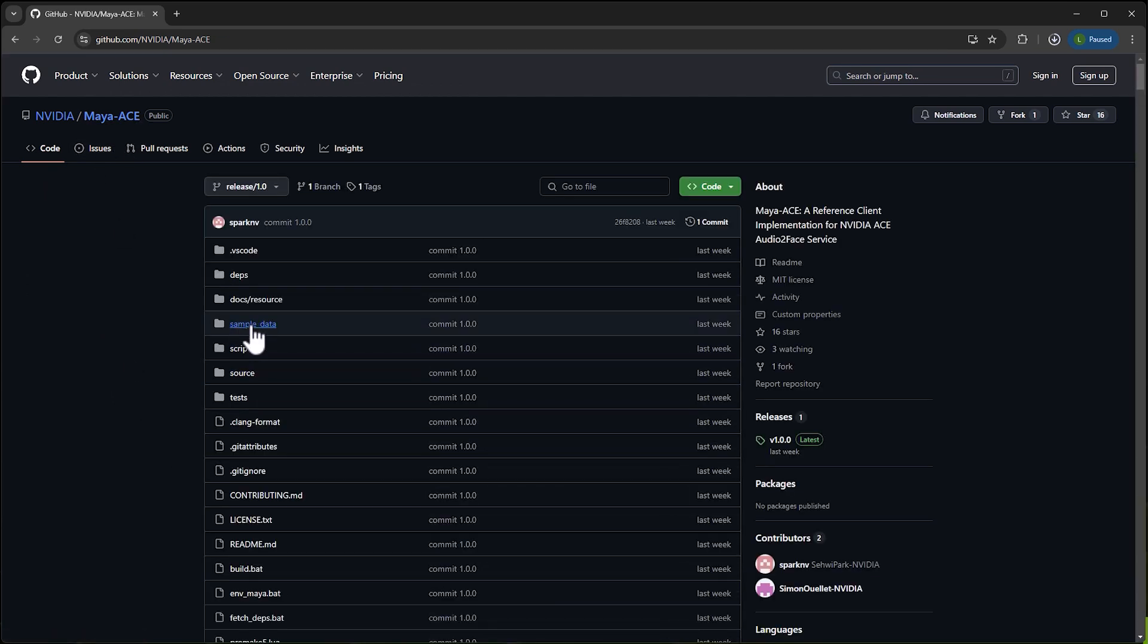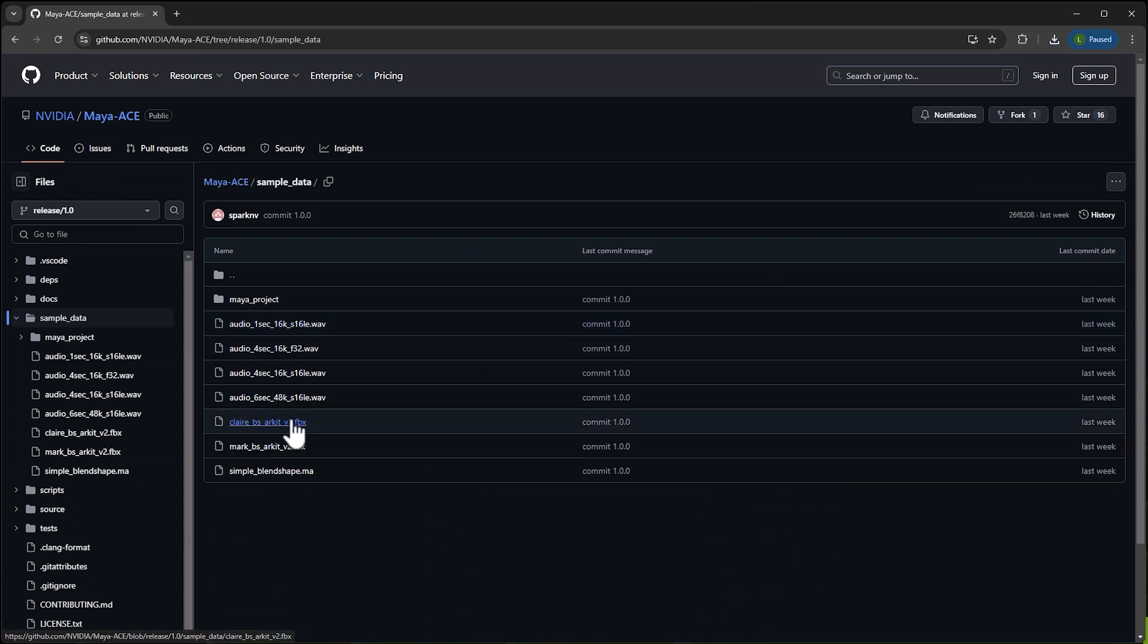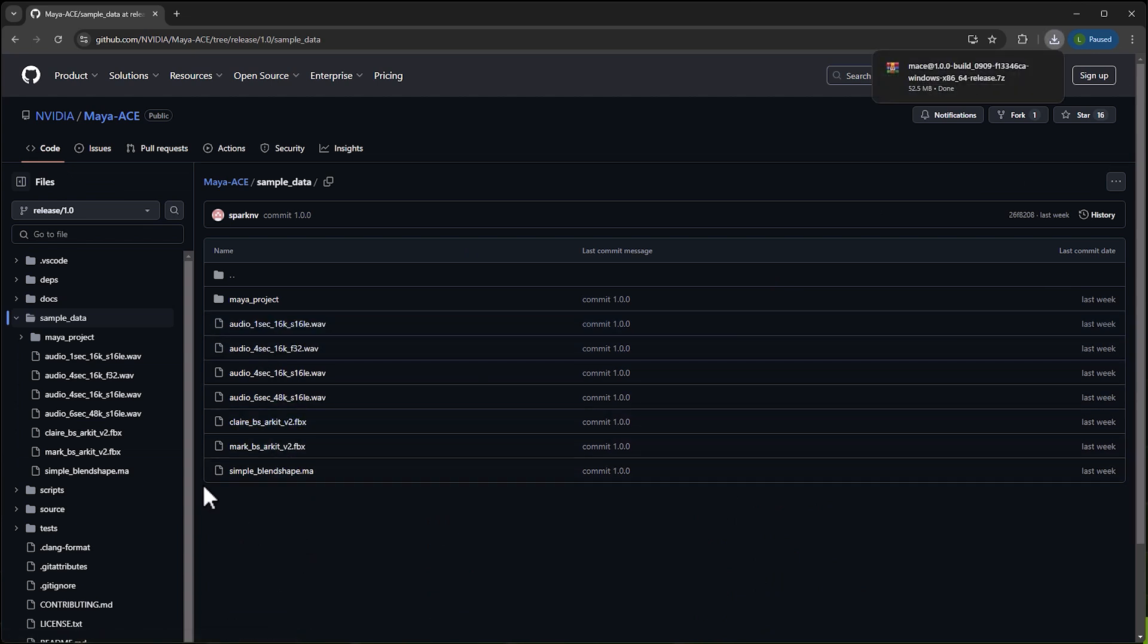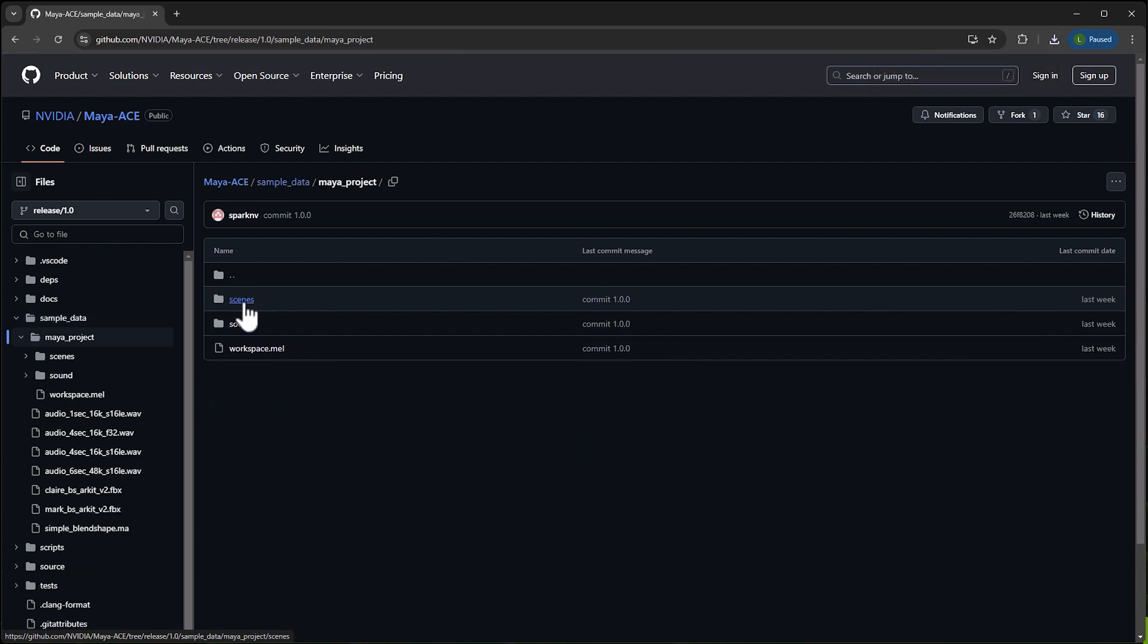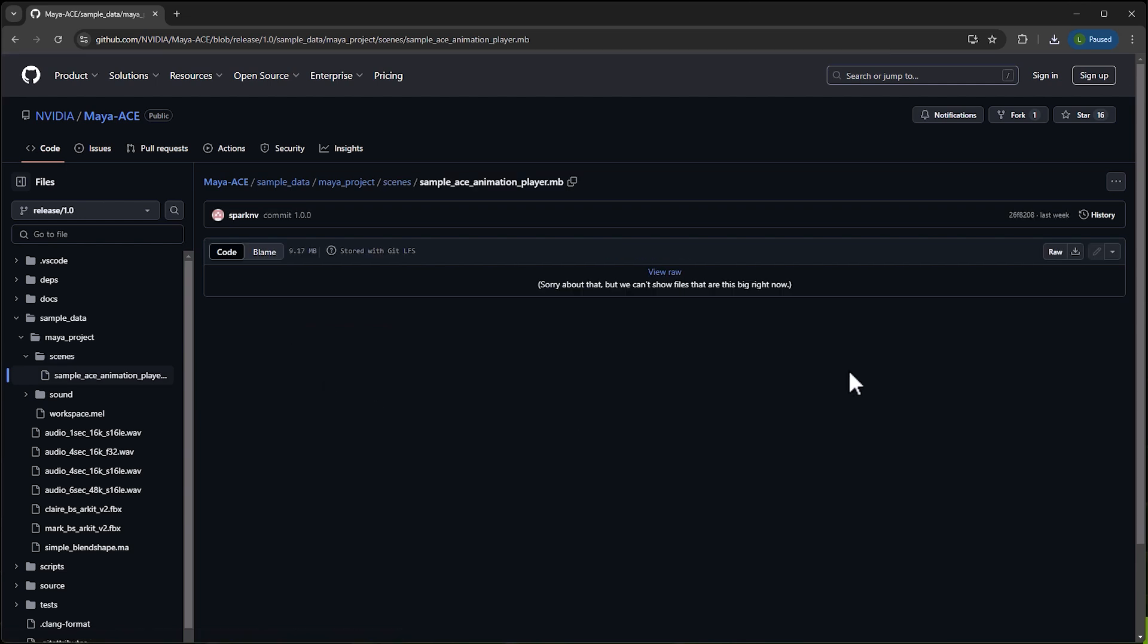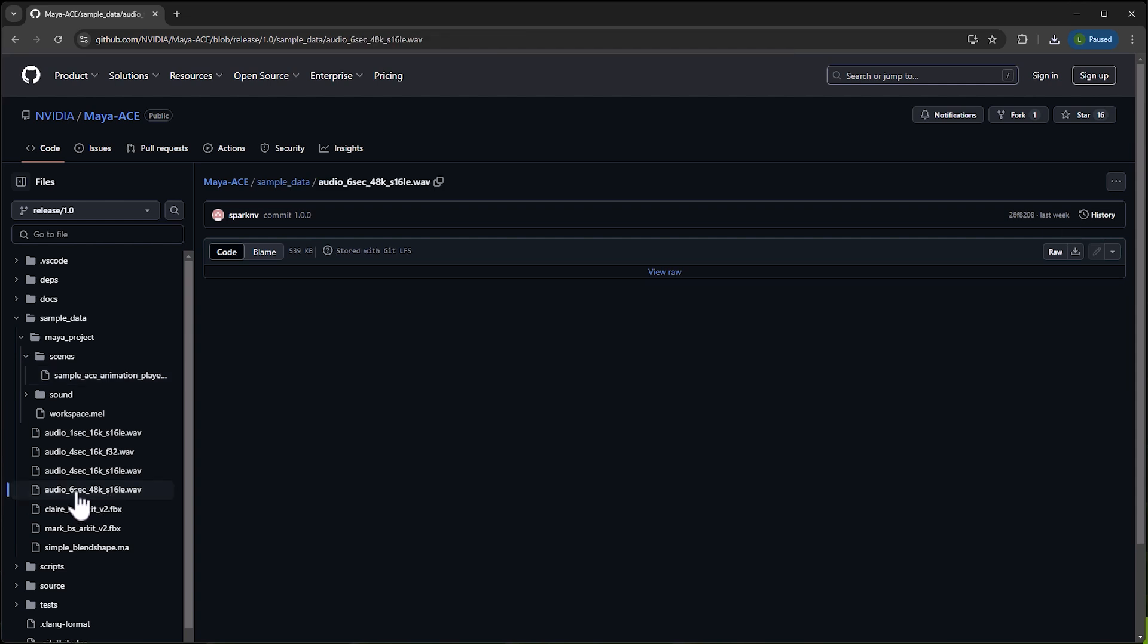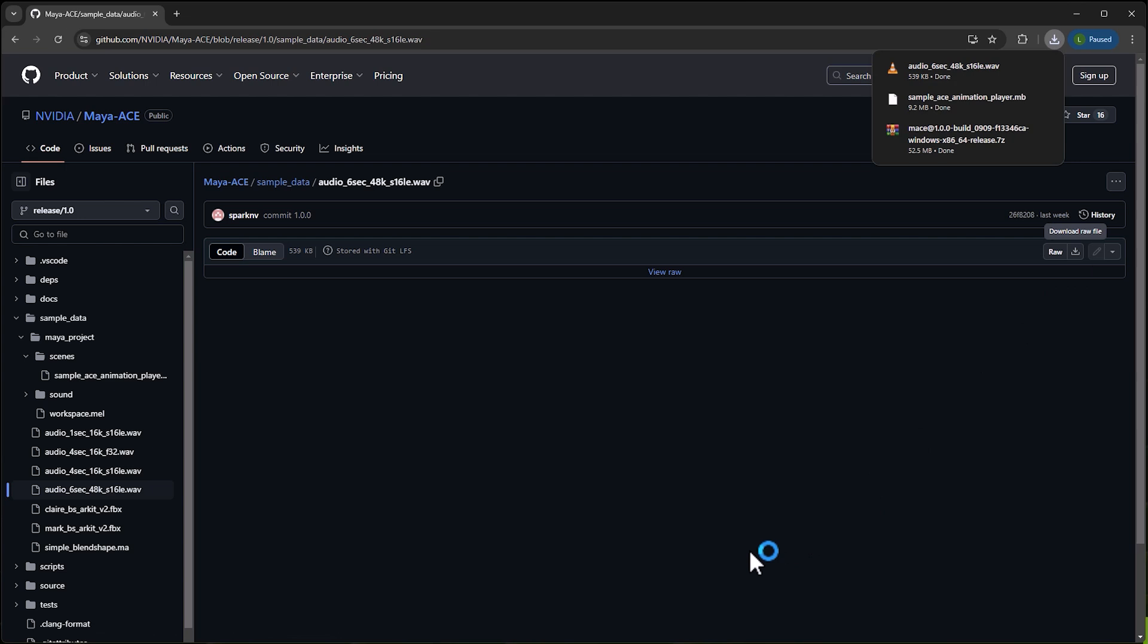There's a folder called Sample Data, and inside there are a few audio files that are correctly formatted and some FBX files. What we need as a minimum is the Maya project - there's a sample ACE animation player Maya binary file. I'm going to download that, and one of these audio files. The longest one is six seconds, so I'll download this one. Those are the three files I need to start the project.